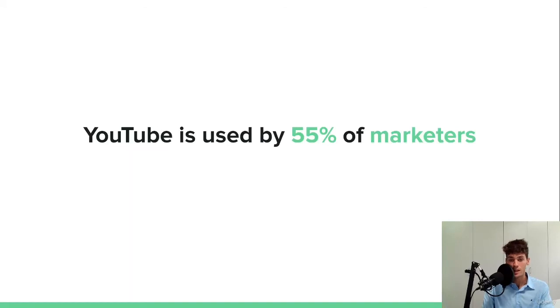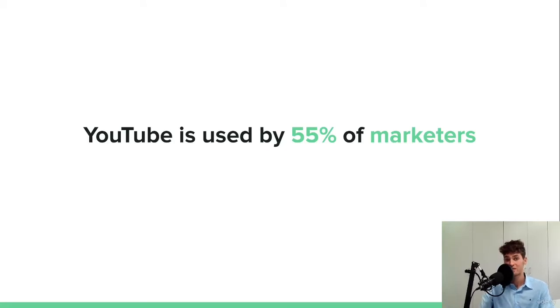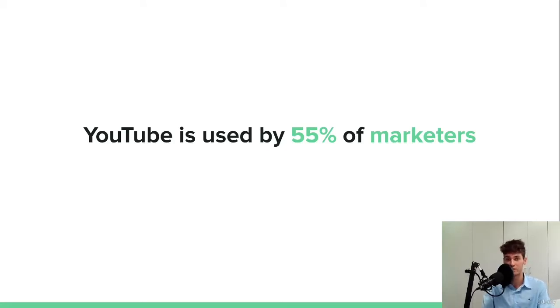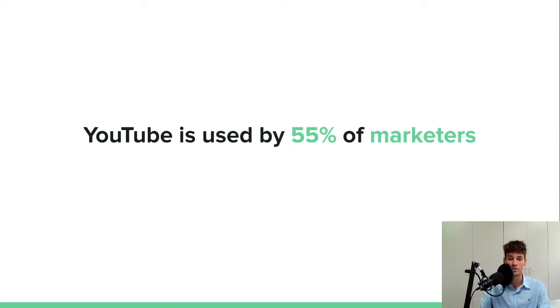And also YouTube is used by 55% of marketers, which to me is incredible, but it could be higher because as I said to me, really anyone should be using YouTube. I know it's more catered towards video content, but video content nowadays is really converting really well.